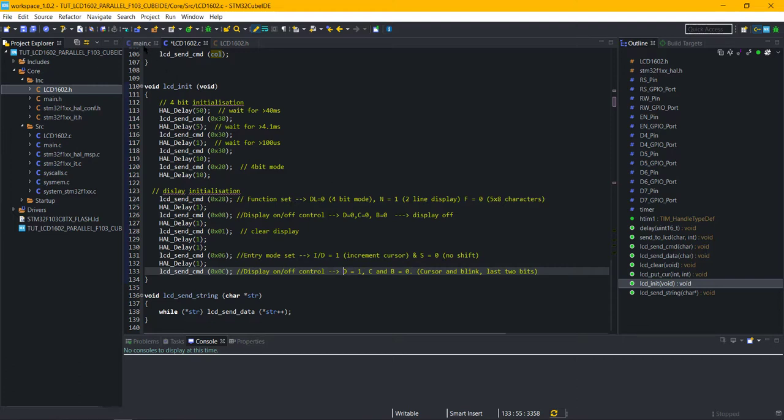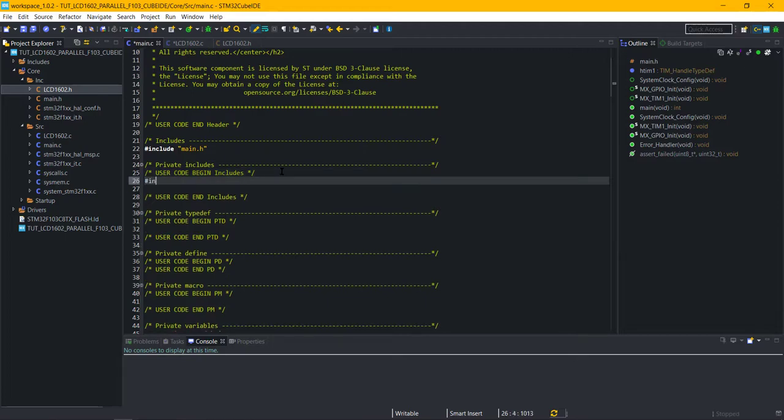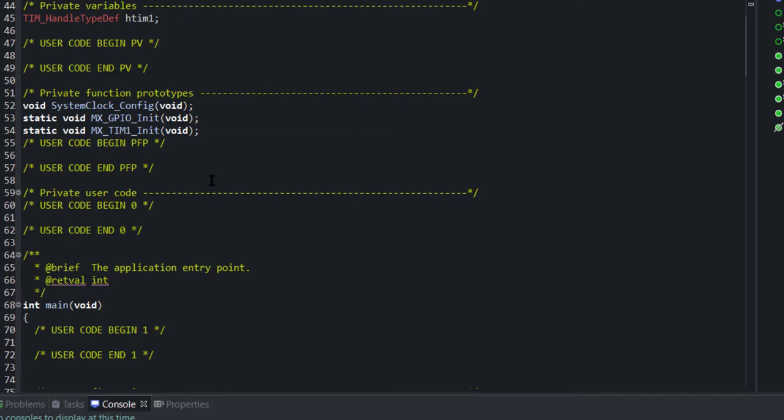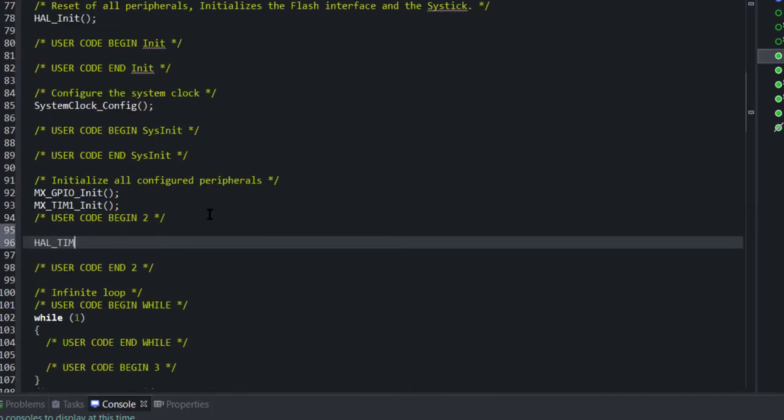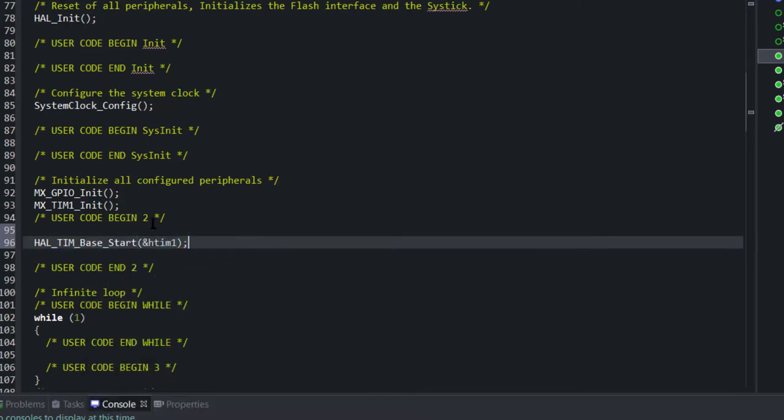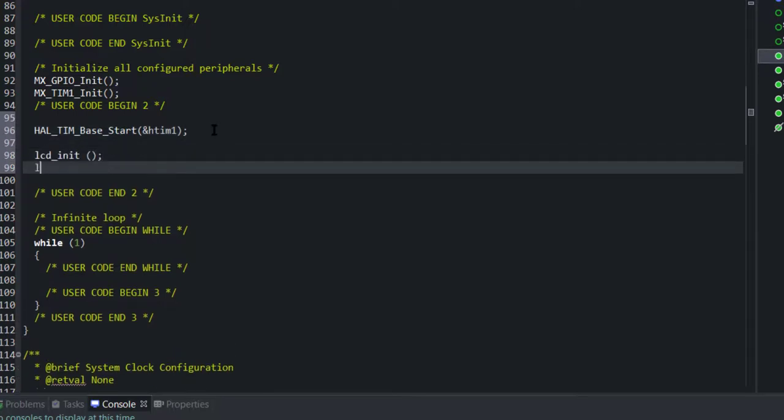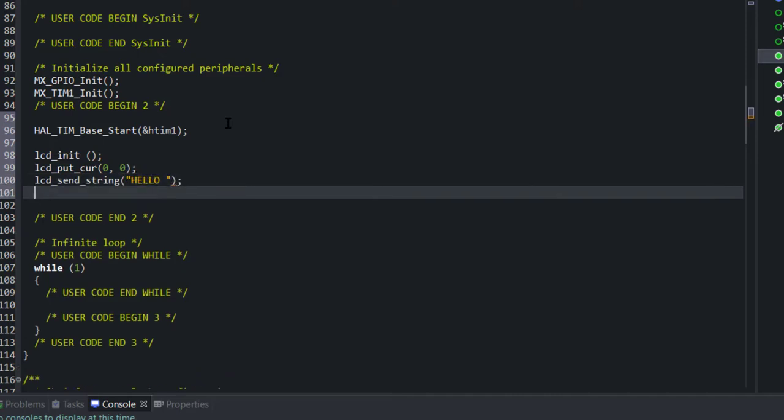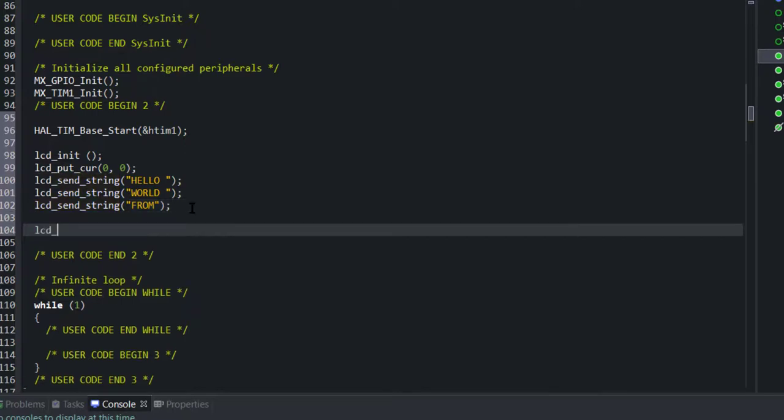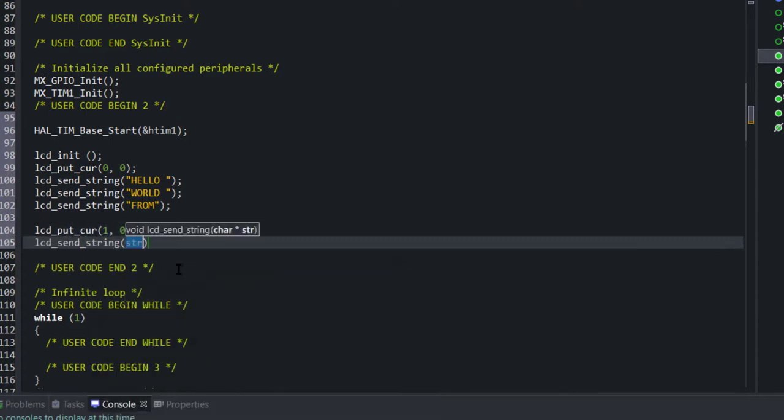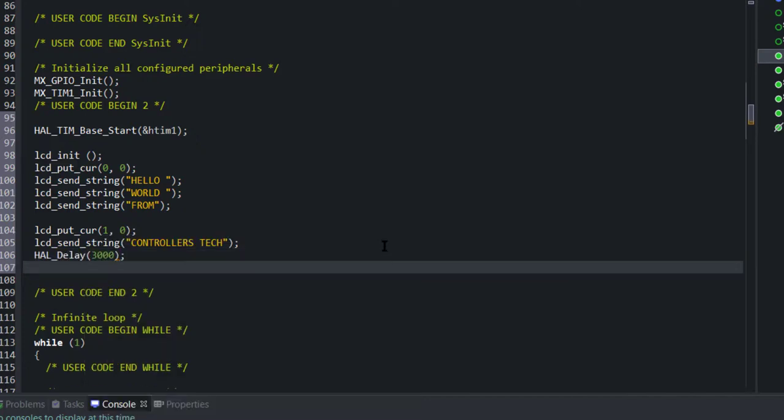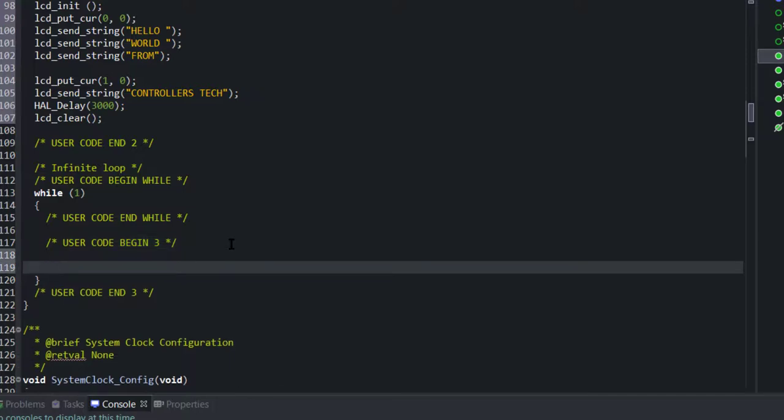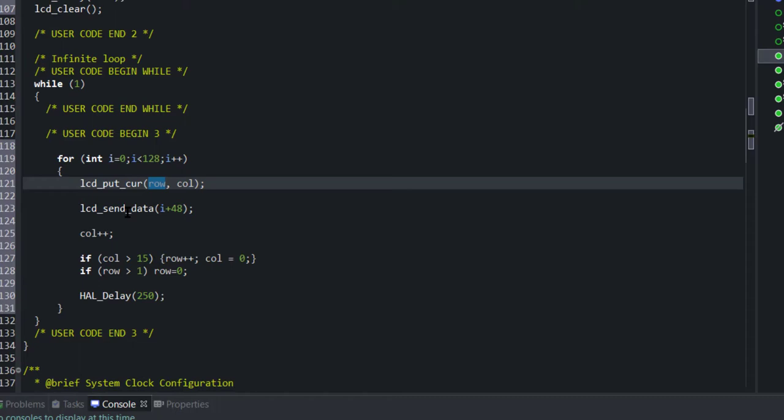Let's write the main code now. First, we need to include the header file. Make sure you start the timer before initializing the LCD. Now, I am going to put the cursor at 0, 0 and send some strings to the LCD. And then, put the cursor at 1st row and 0 column and send another string. I want to wait for 3 seconds, and then clear the display. Inside the while loop, this function will print the ASCII characters from 1 to 128.